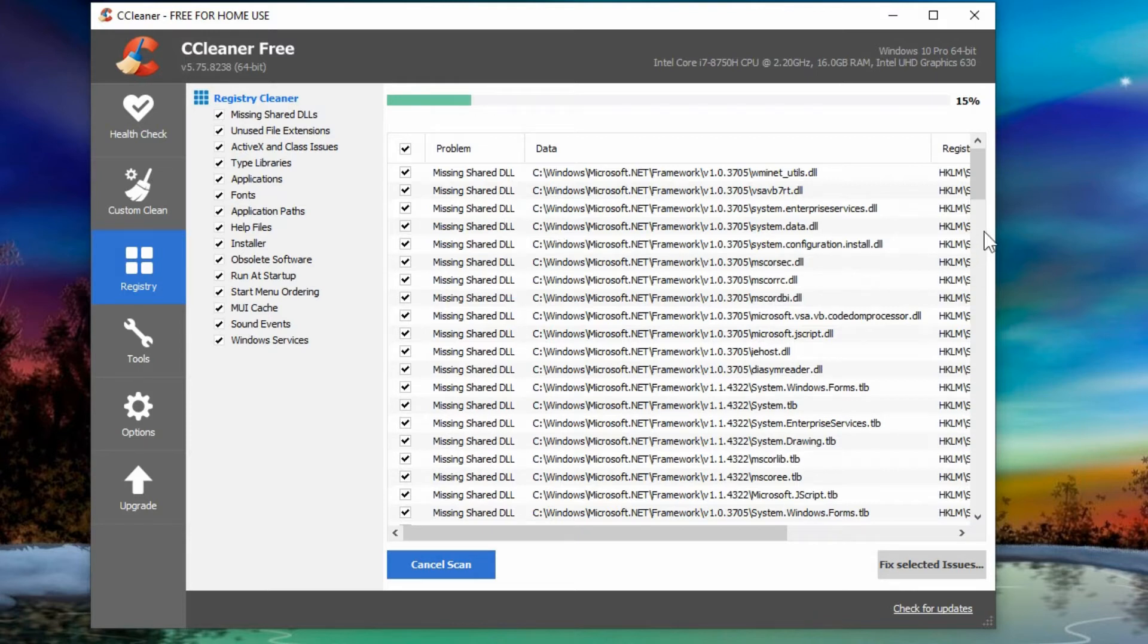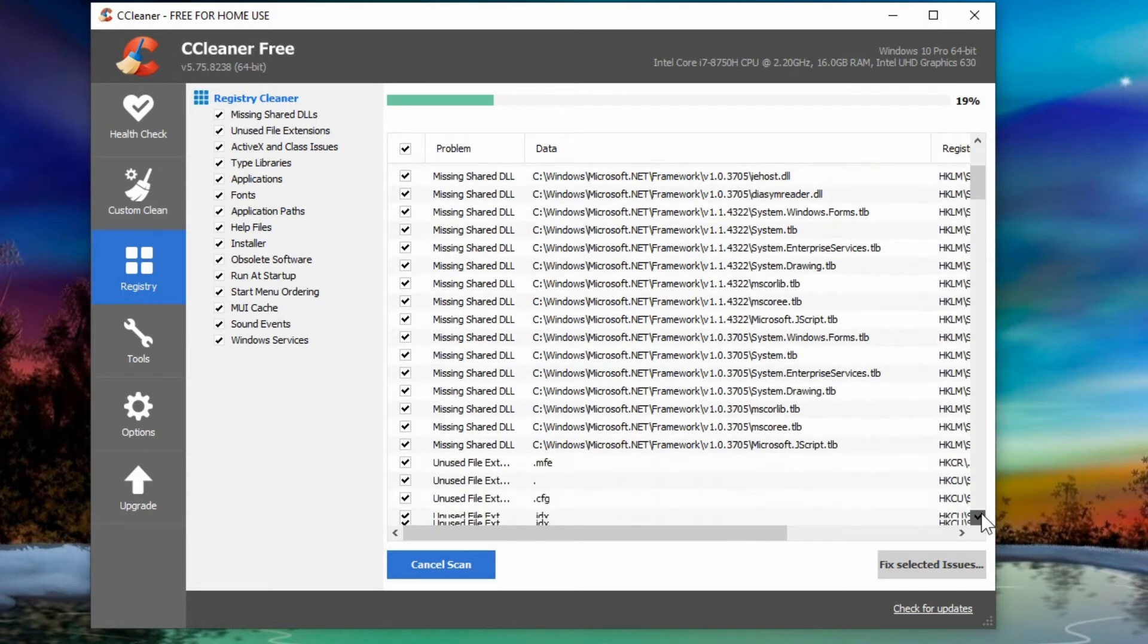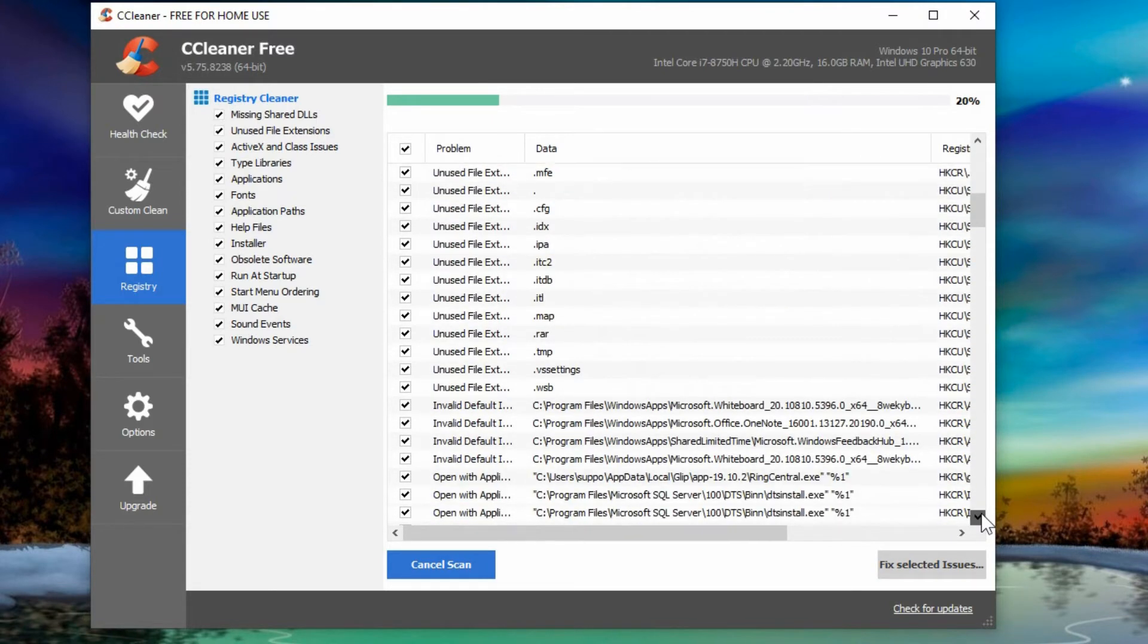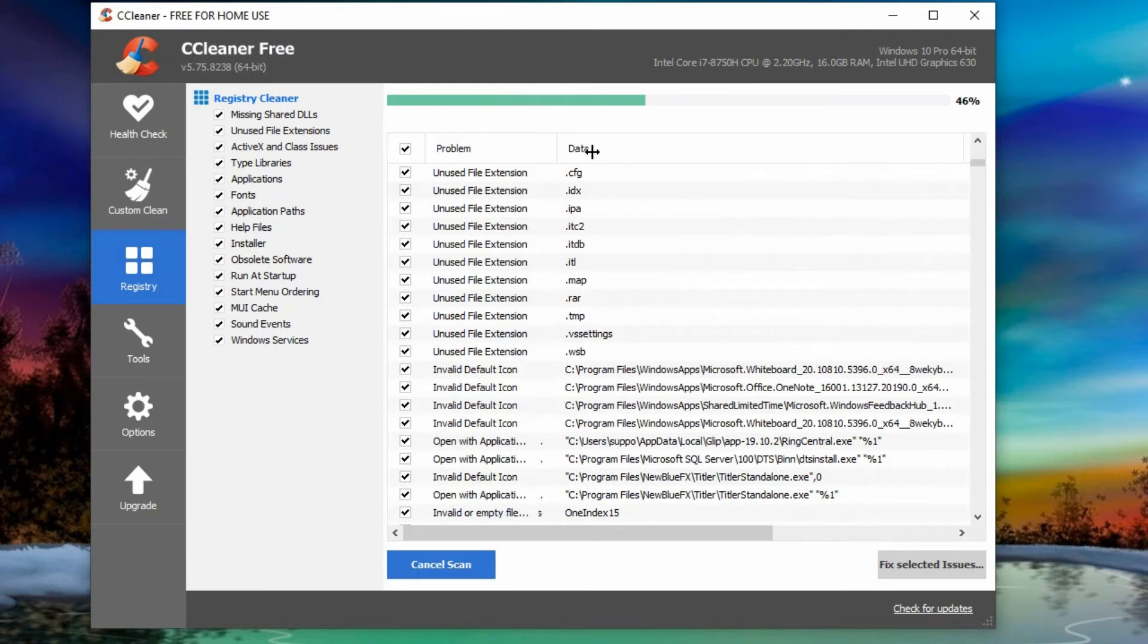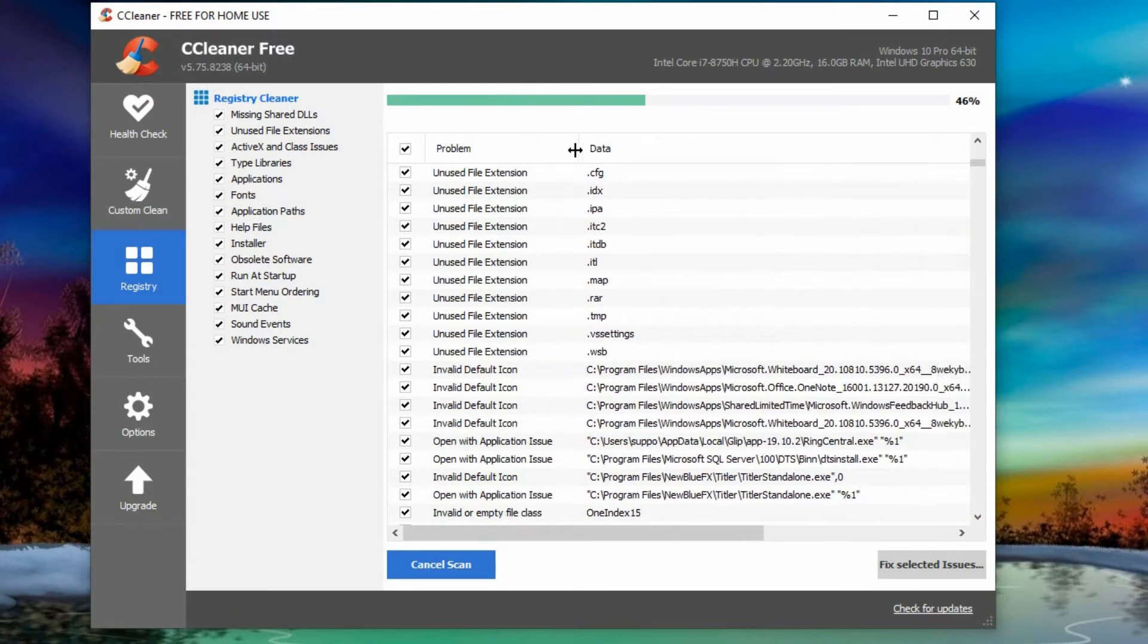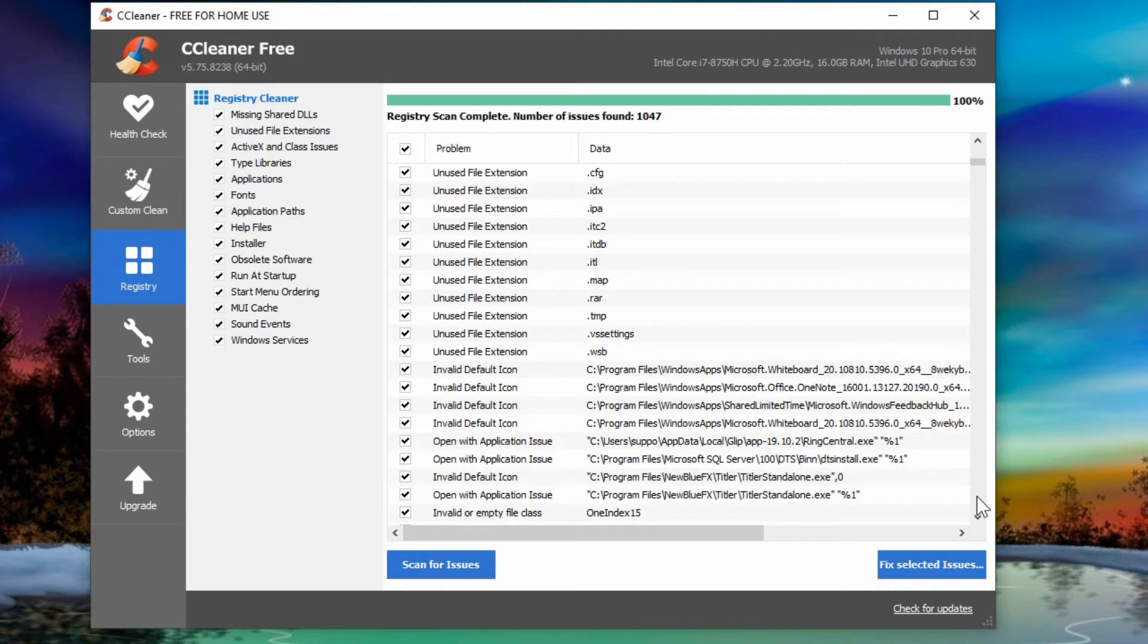So we can scan for issues in the registry and you can see here that there's a whole bunch of missing shared DLLs and it's just barely getting started here with scanning for it. But if you want just to look at it for interest sake.